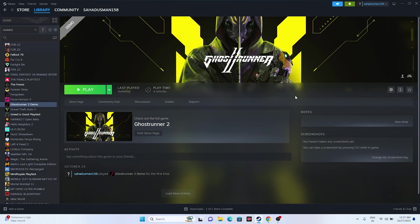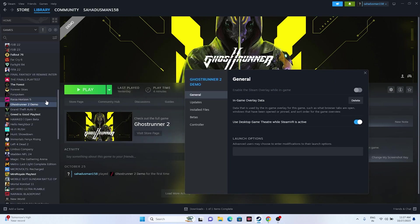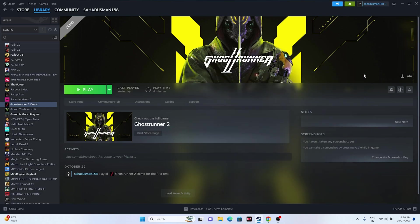Next, disable the Steam overlay. Right-click the game in Steam, go to Properties, and turn off 'Enable the Steam Overlay while in-game'. Also, try using launch options: add -dx11 in the launch options field and try launching. If that doesn't work, try -dx12 instead. Either dx11 or dx12 should help resolve the issue.